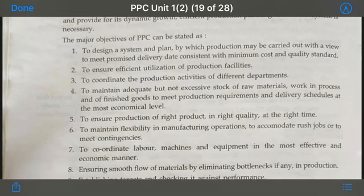The fourth objective is to maintain adequate but not excessive stock of raw materials. You need to know how much raw material to store and for how long — not too much, not too little. The fifth objective is to ensure production of the right product in the right quality at the right time.